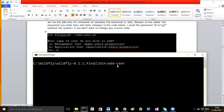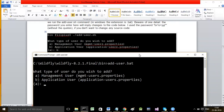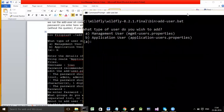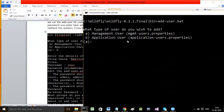All commands work from the bin folder. The command to add a user is add-user.bat. In Unix environment it would be add-user.sh shell script; in Windows DOS environment it is .bat. The moment you press enter it asks what type of user you want to create: Management user or Application user.